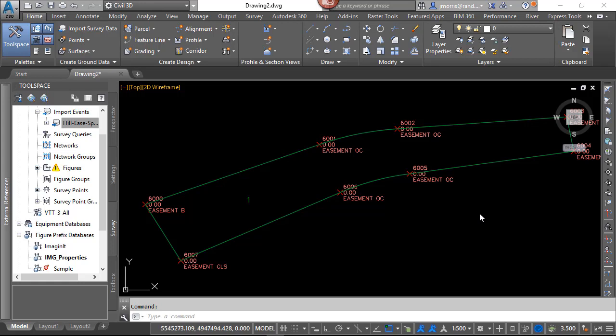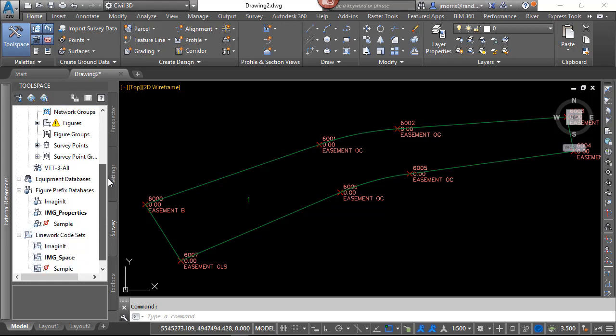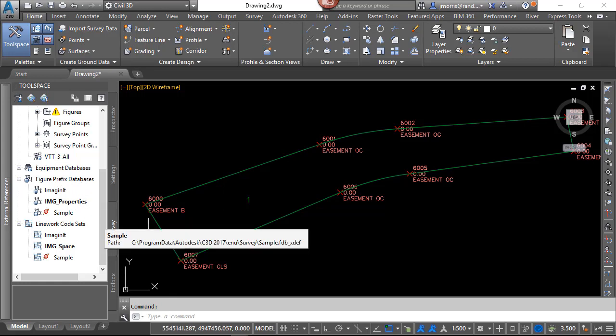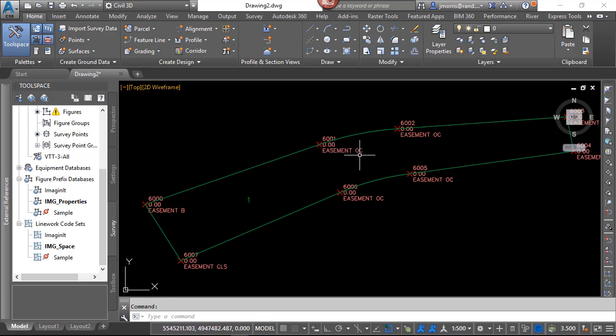Okay, so in this part, Line Work 101, we went through the basics of importing text files, and being able to create line work as the text file comes in, and also to predetermine with the Figure Prefix databases as to what layer or what style this line work is going to go on. We also looked at some special codes for OC as well as the CLS for close.